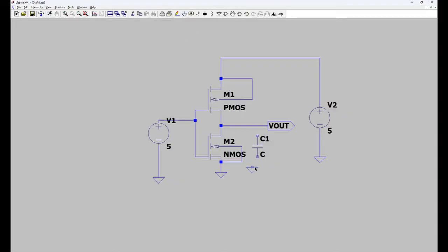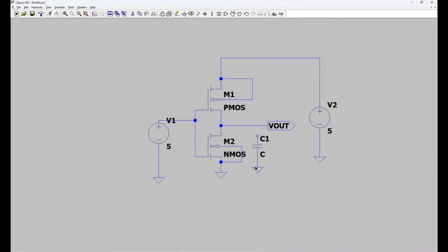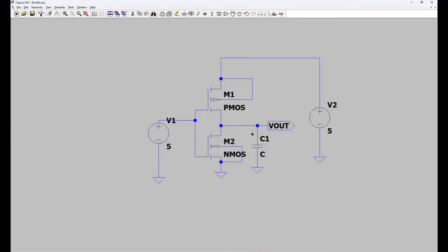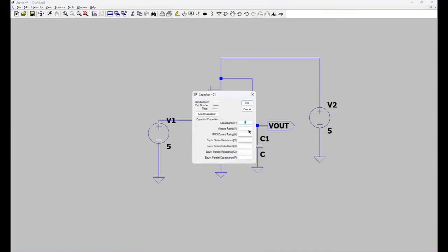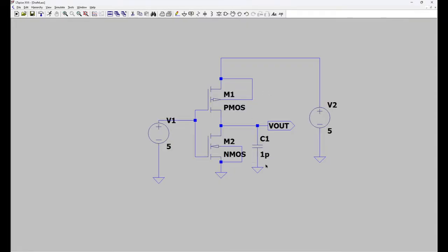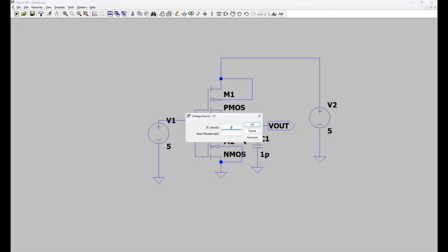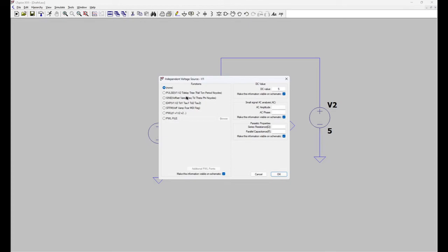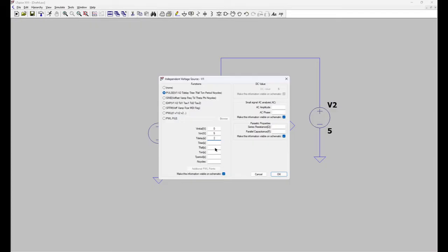Give ground signal to this capacitor. Now right click on this. Give one picofarad. And right click on this source. Click on advanced. Next give pulse. Initial value is 0 volt. And final value is 5. 0 to 5. For the sake of simplicity I am not giving any delay.